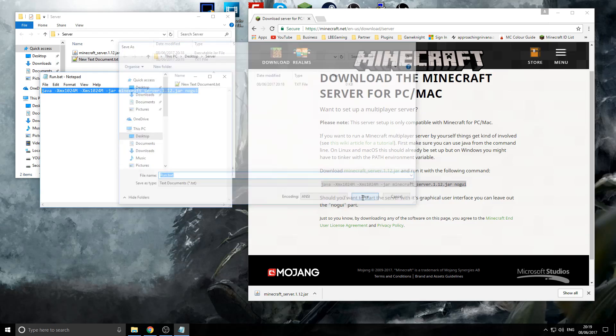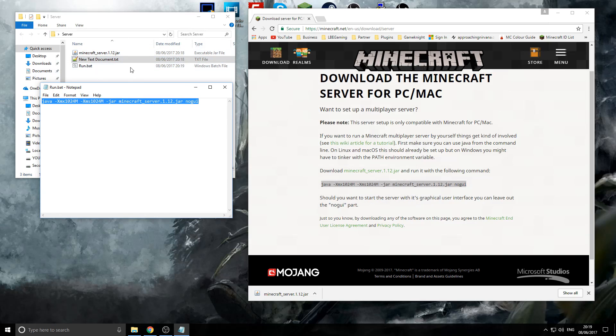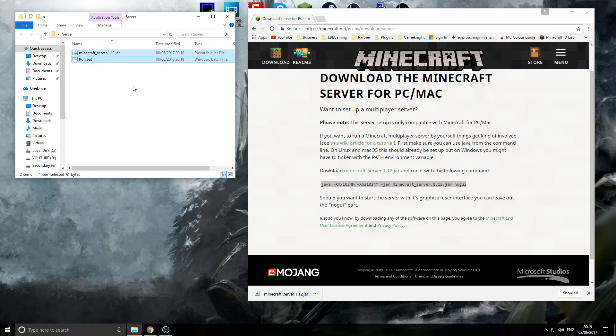Now, once you press save, this will actually make a file in here with a few little cogs and this makes it a batch file or in our terms, an executable file that will actually run the jar file. So, we're going to delete the old text document because you don't need it anymore. So, as long as you've got these two files right there, you should be ready to go.